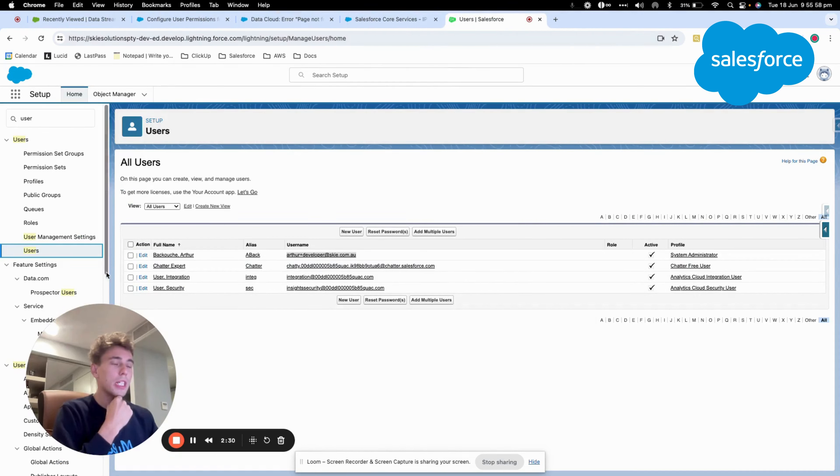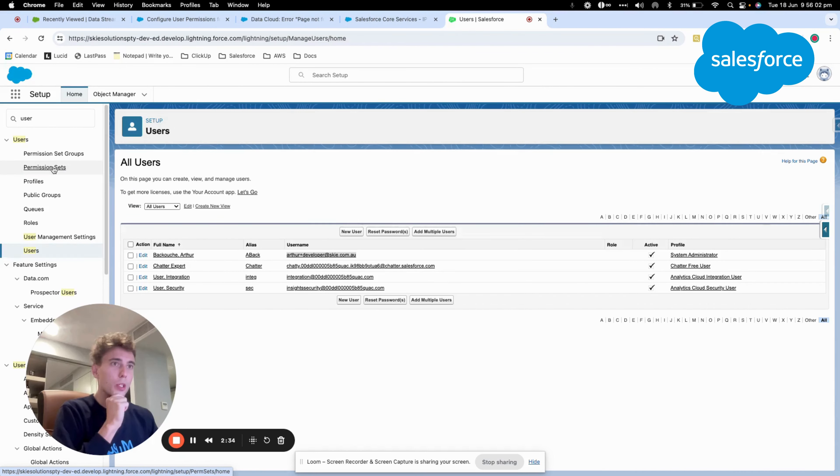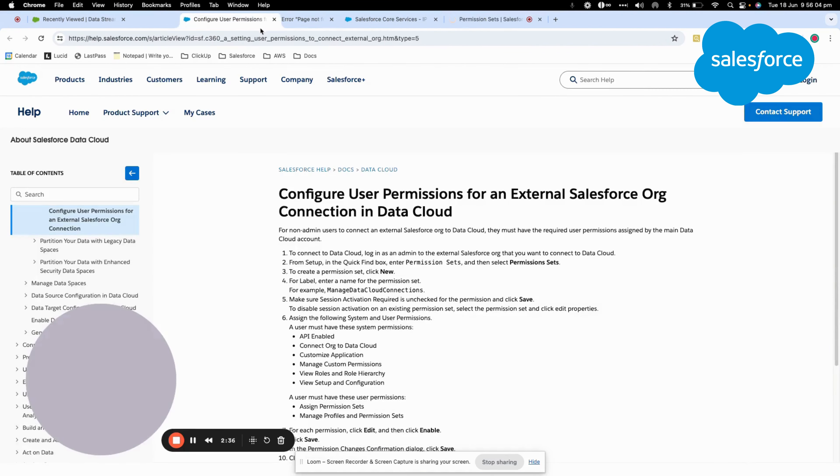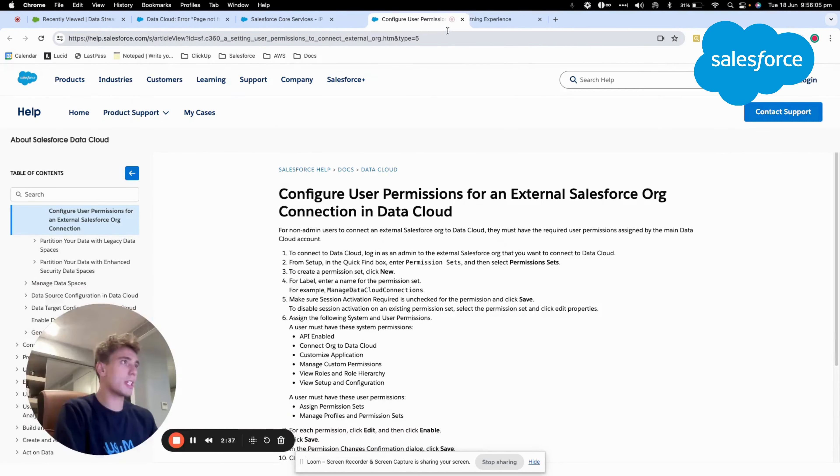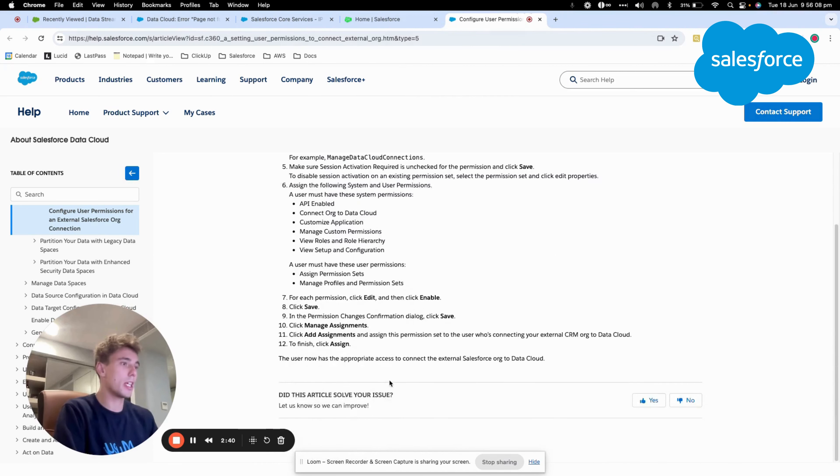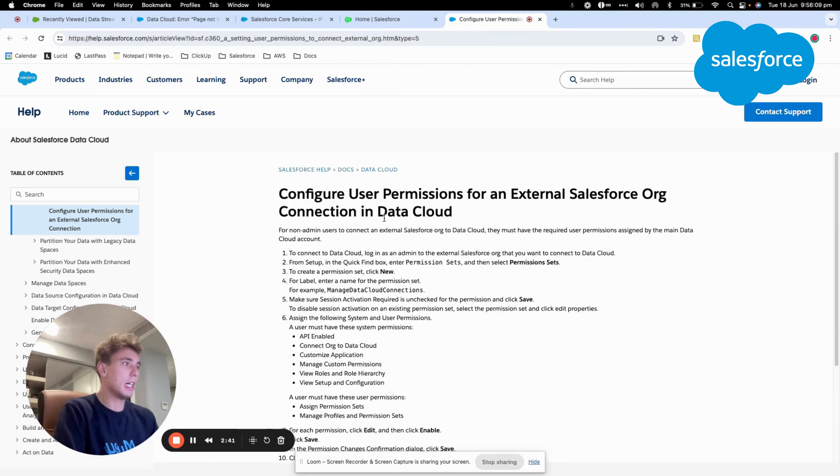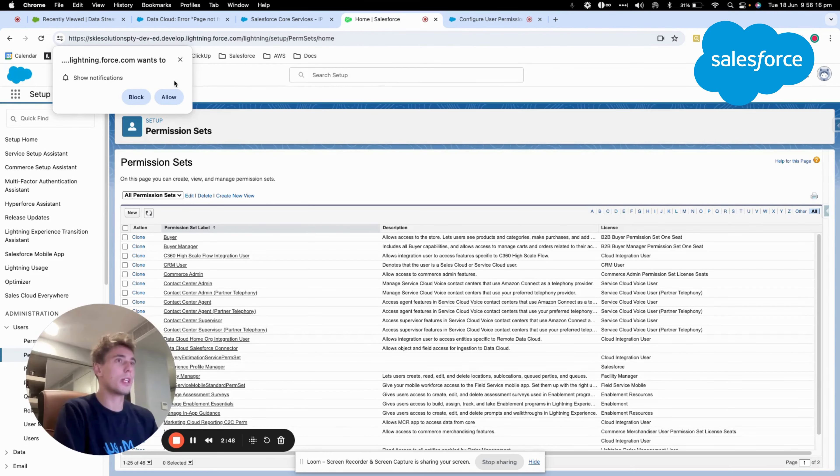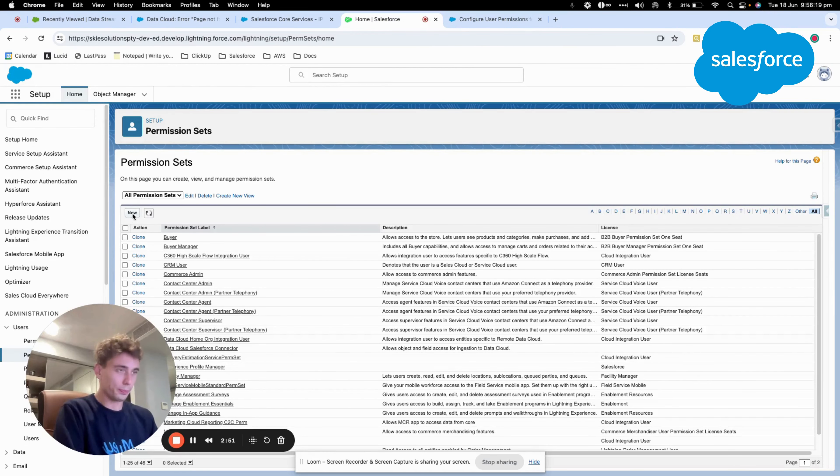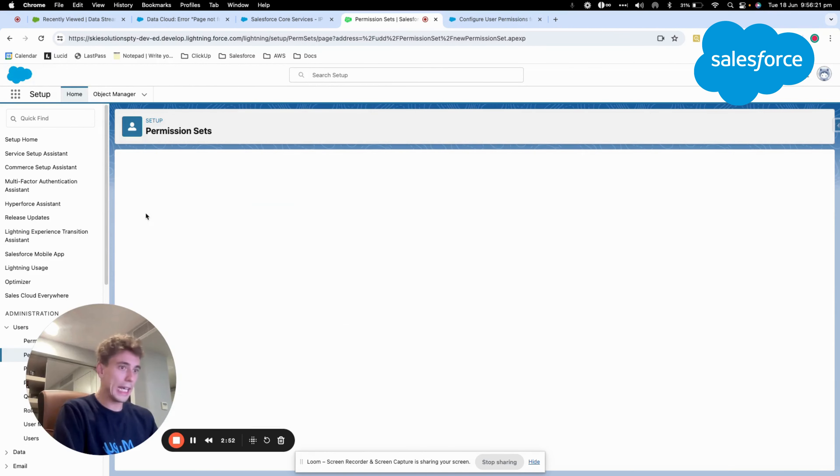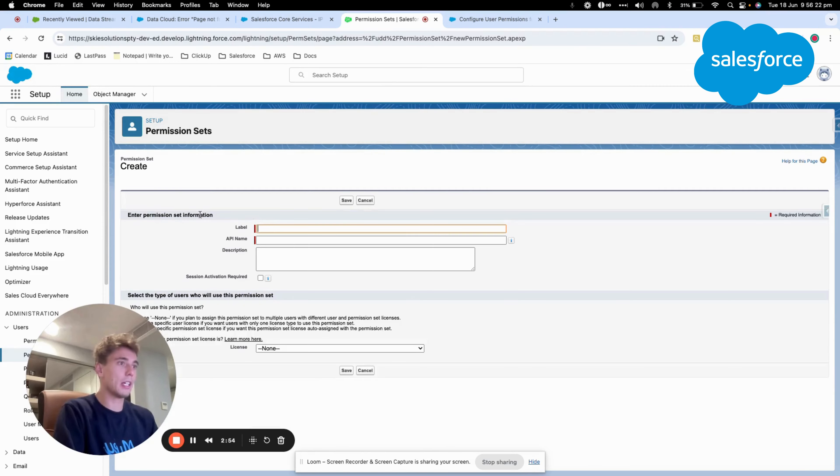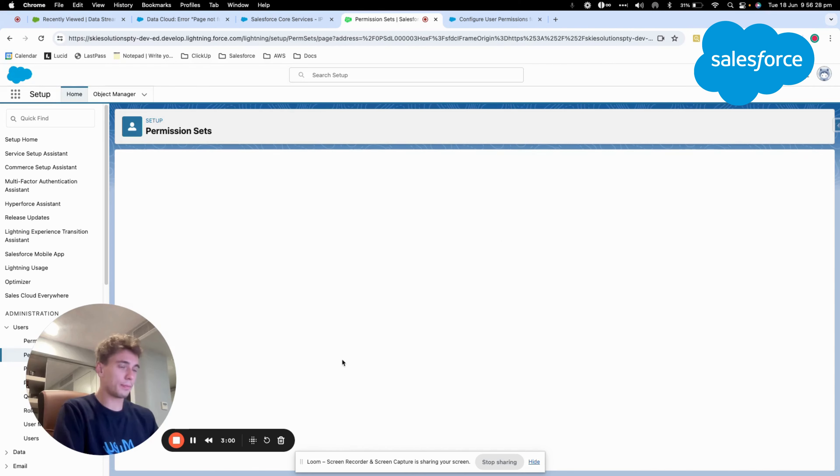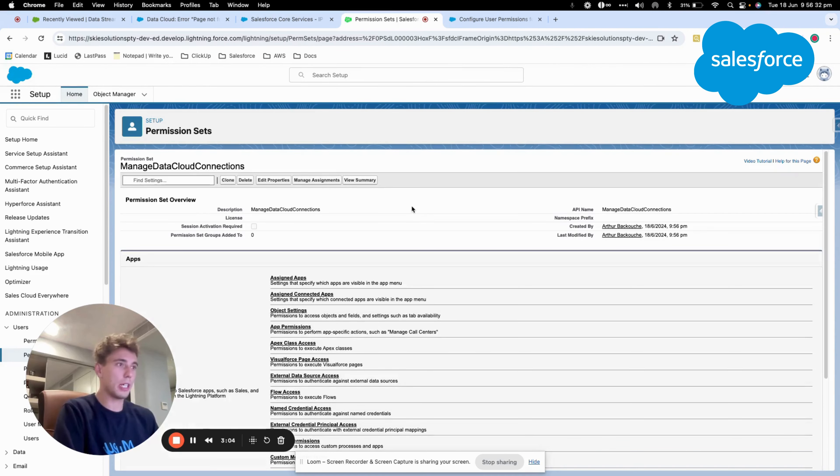So there are a few things that we want to do. The first one will be to create a permission set. As you can see in the documentation that I have here, they recommend us to create this new permission set. So we will create it together. I will just click new, and then I will give it a name. And that's it.